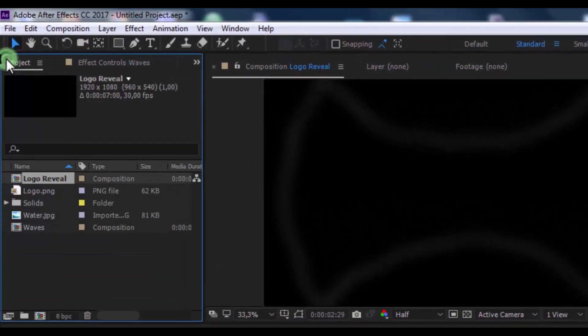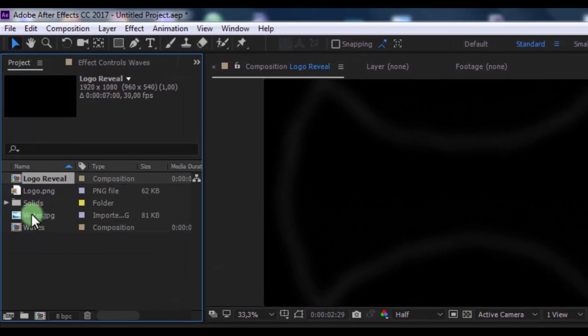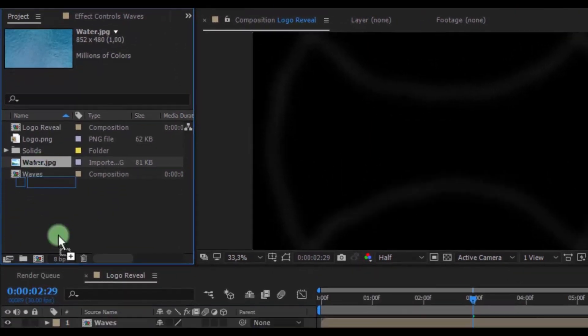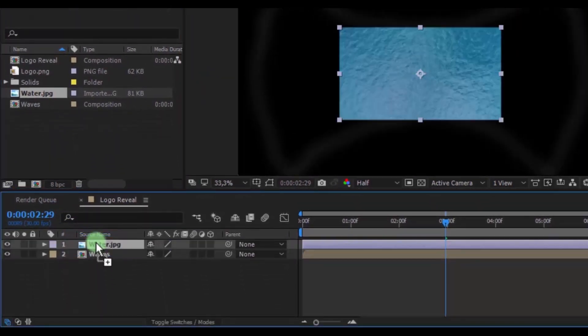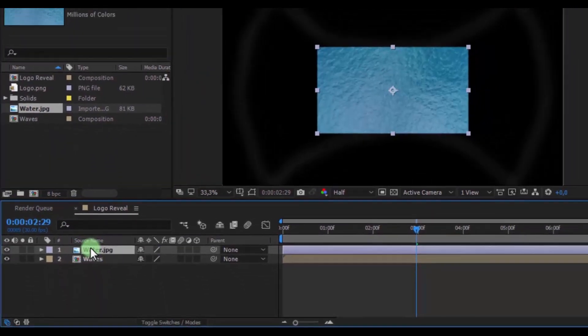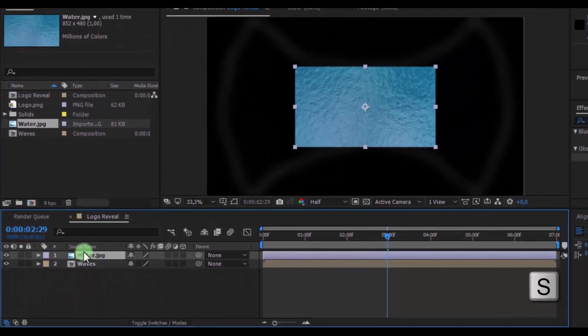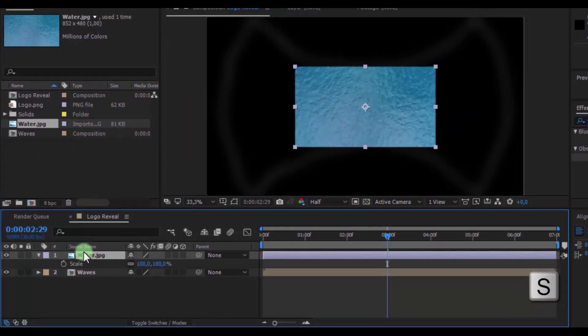Open a project window. Drag water image and timeline. Press S. Change scale.